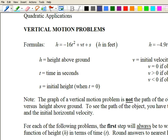For the vertical motion problems, we have the formula h equals negative 16t squared plus vt plus s, and this is whenever we are using feet as the unit of height. We have a similar formula for when our situation is using meters: h equals negative 4.9t squared plus vt plus s.